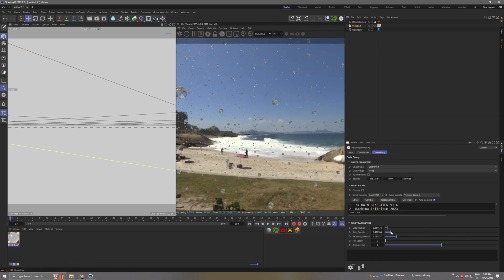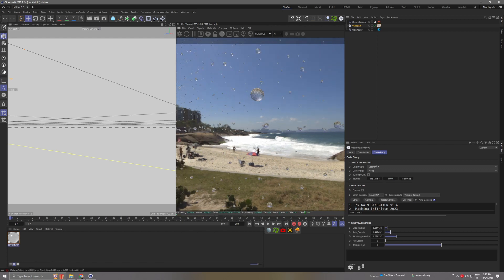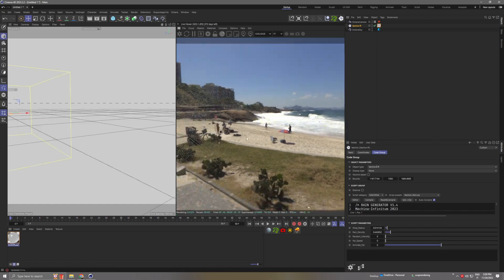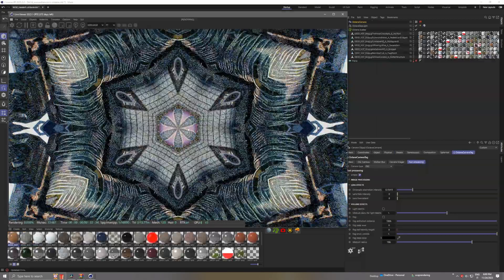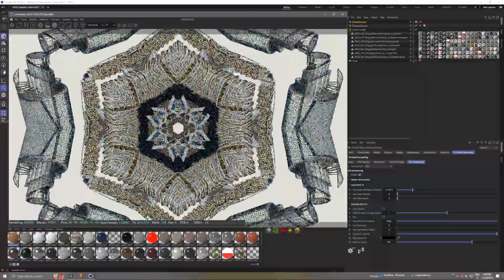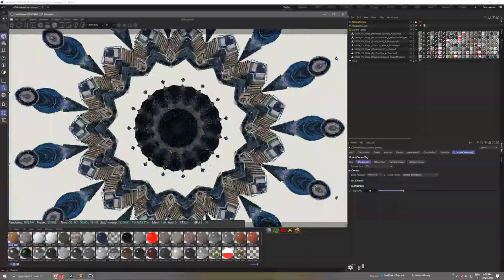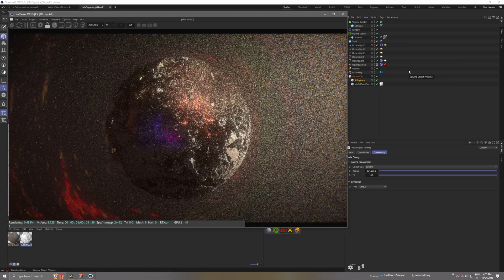For suggestions on new Vectron tools, just reach out to Machina — we'll be happy to add new tools and are looking for new ideas. All these tools are really powerful because you don't have to mess around with geometry and they don't have a big impact on your memory. So it's a win-win situation. Thank you.